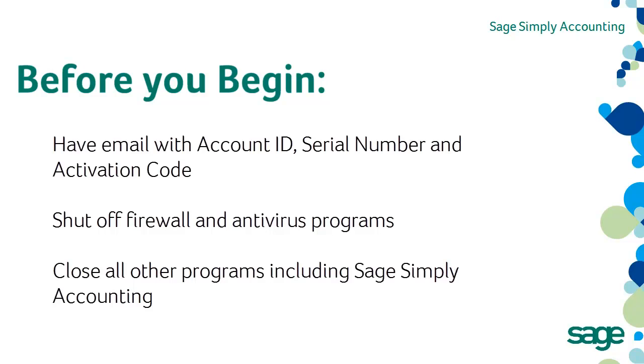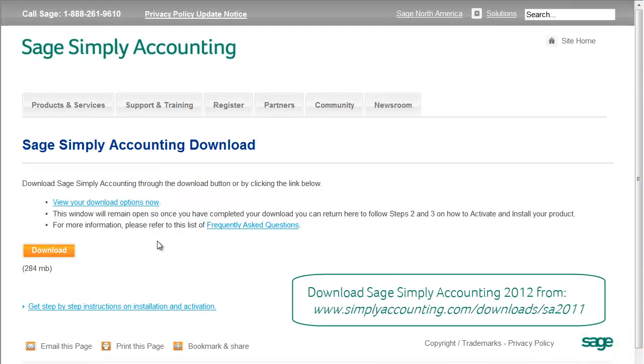Please shut off any firewall or antivirus programs as they may interfere with the installation process. You can turn them back on after the install is completed. Shut off all programs during the install, including Sage Simply Accounting. Go to www.simplyaccounting.com to find the page to download Sage Simply Accounting.